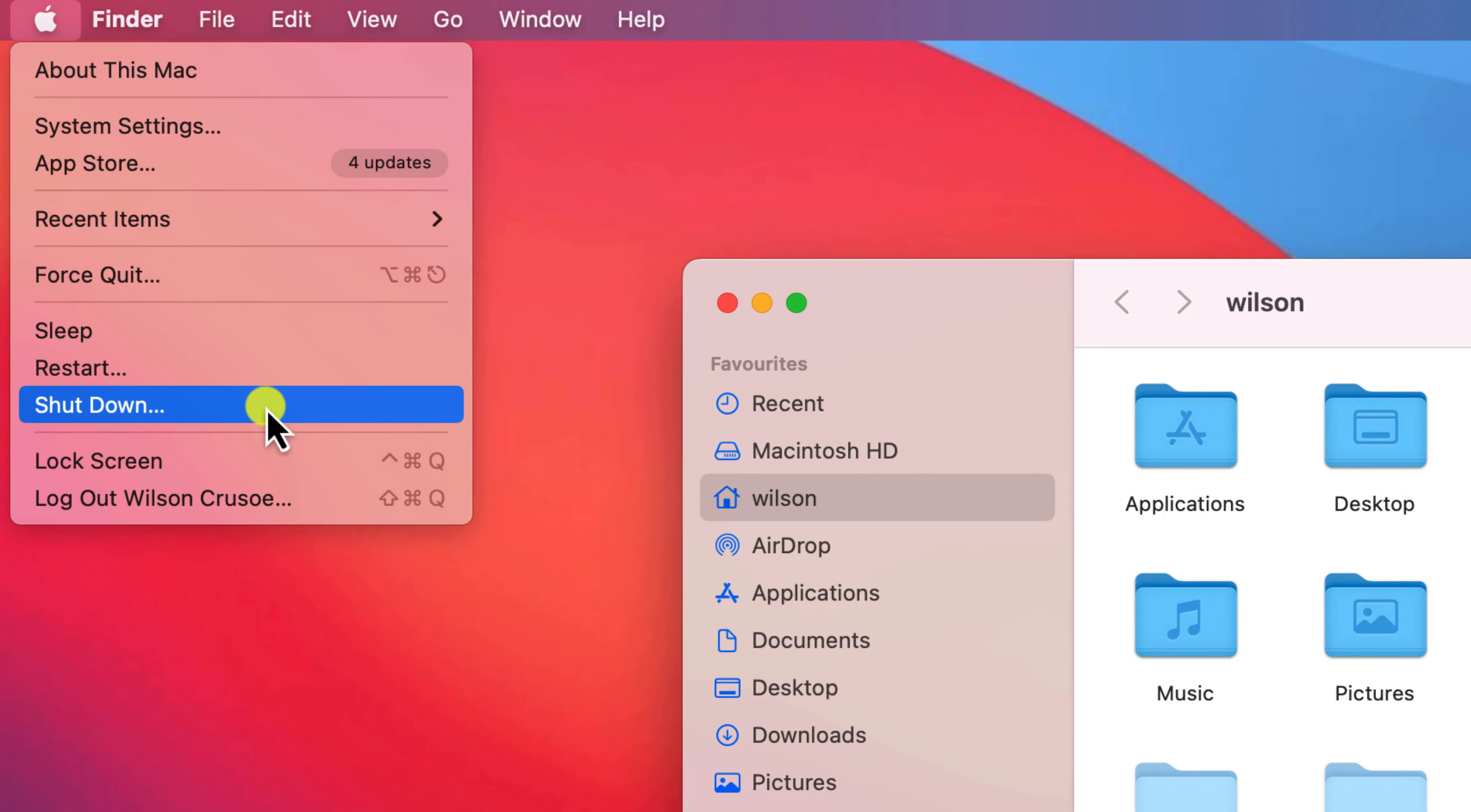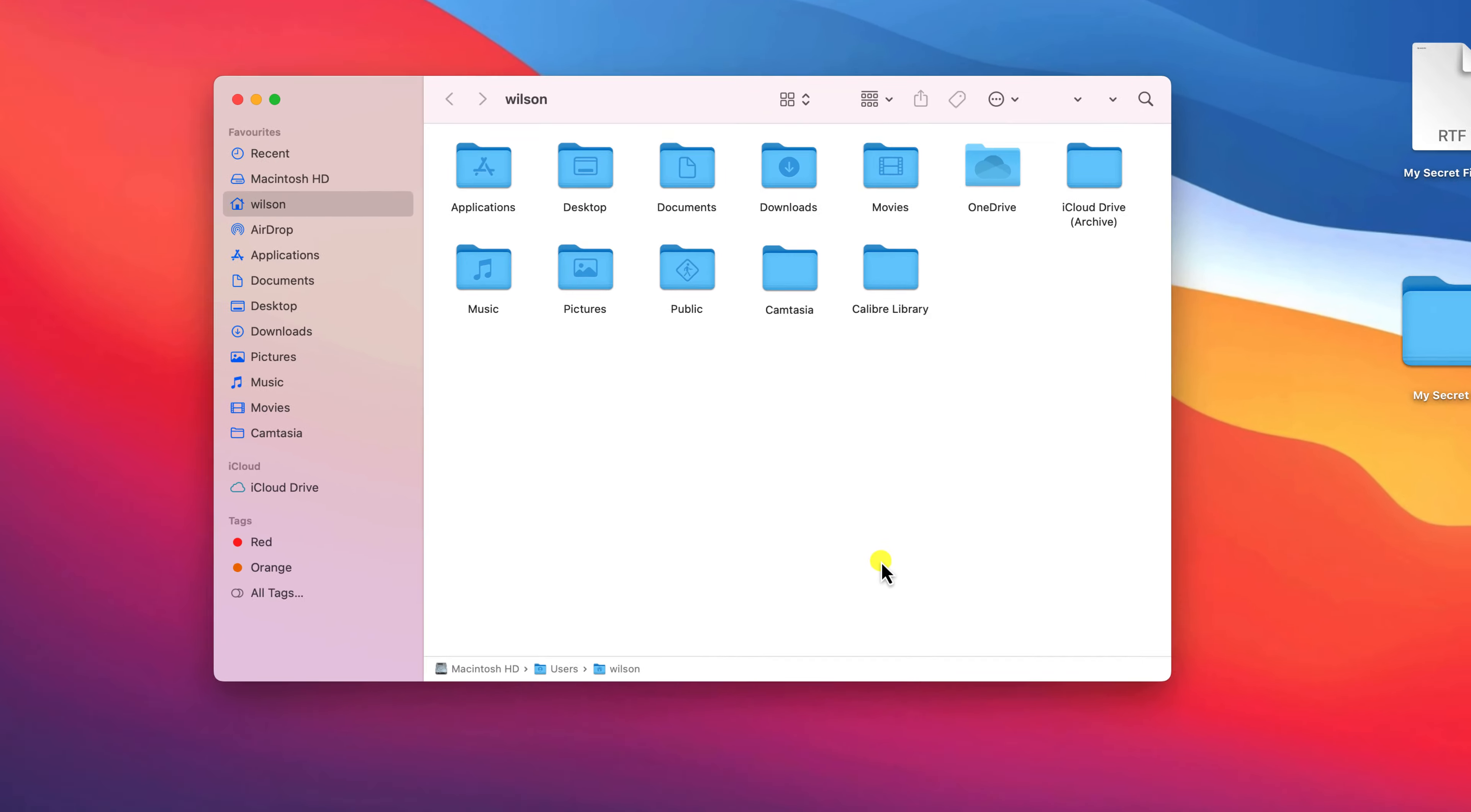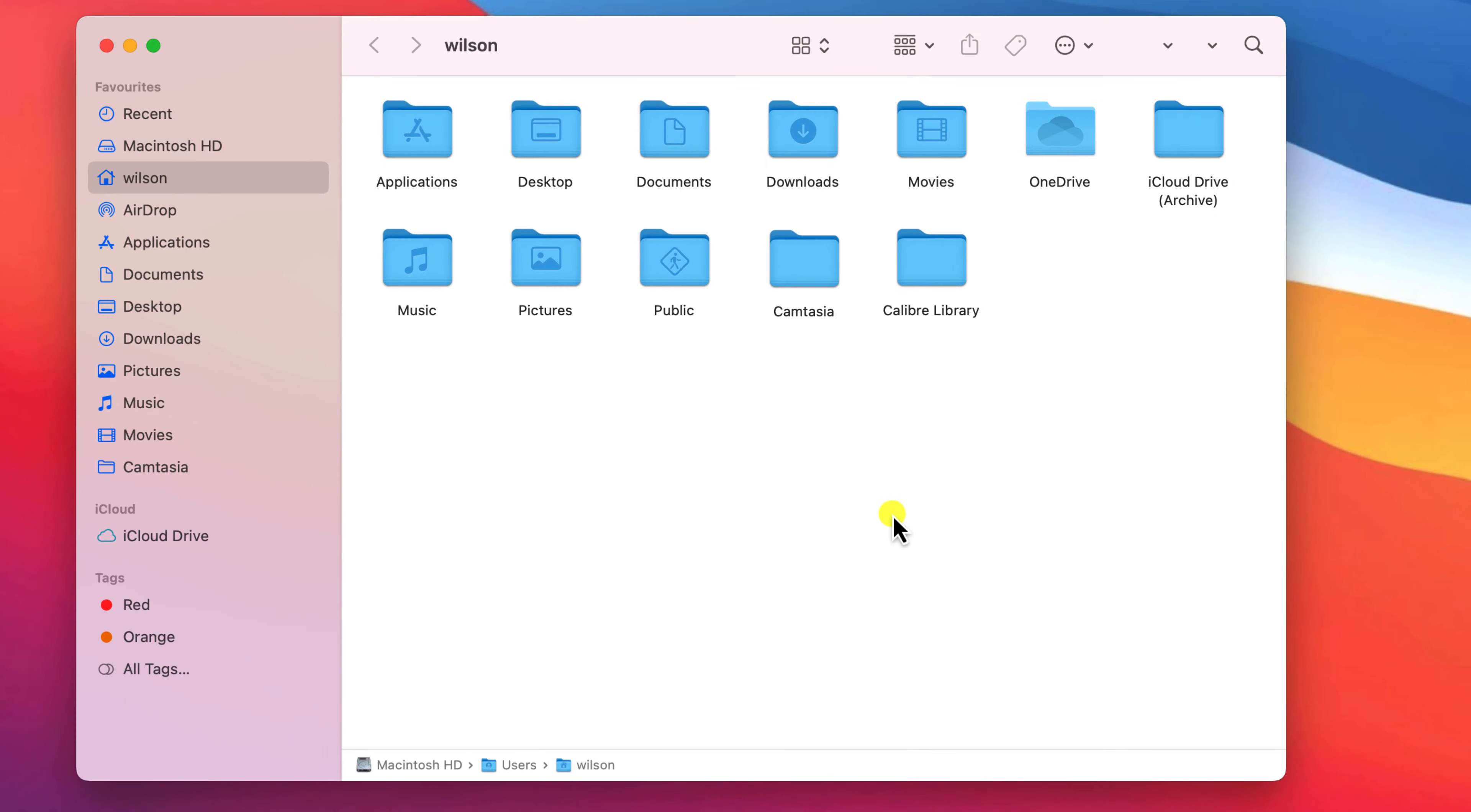Restarting your Mac overrides the setting so next time you log back in the files will once again be hidden.